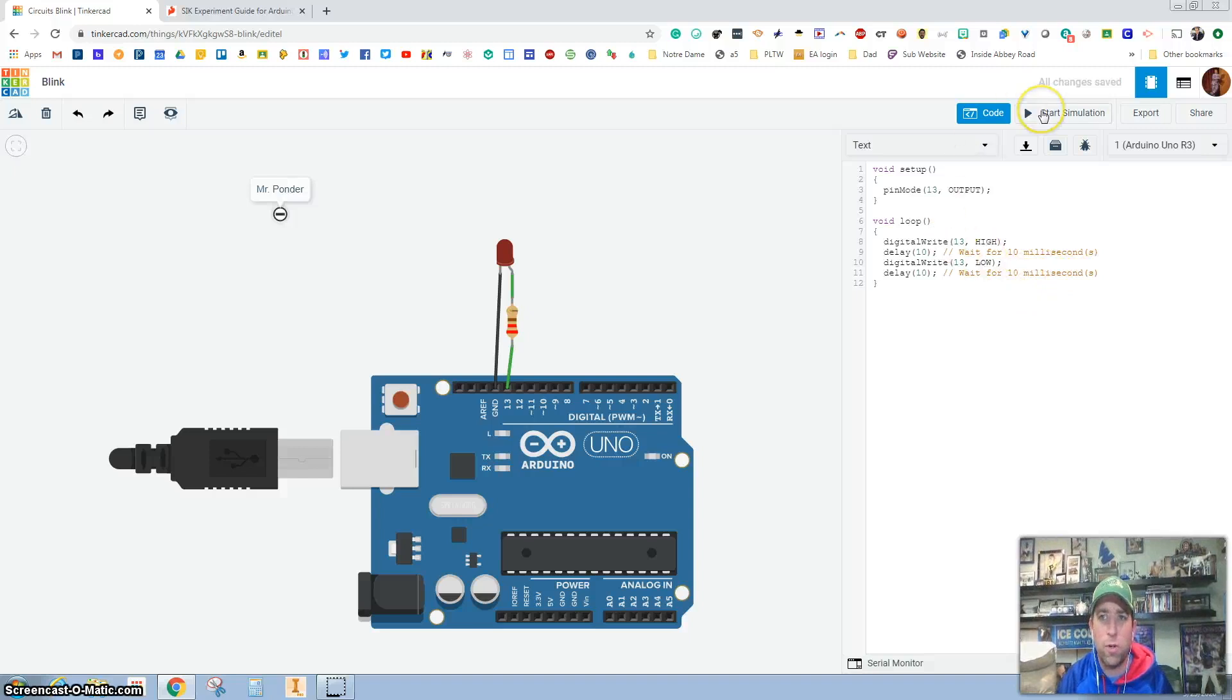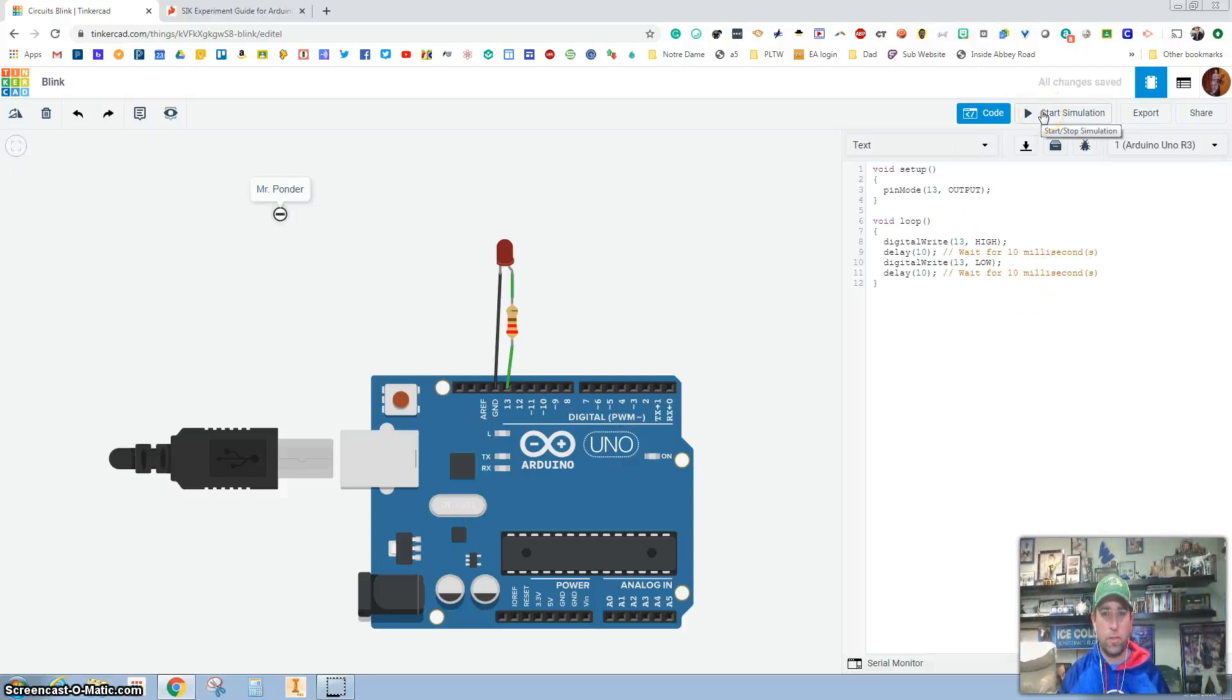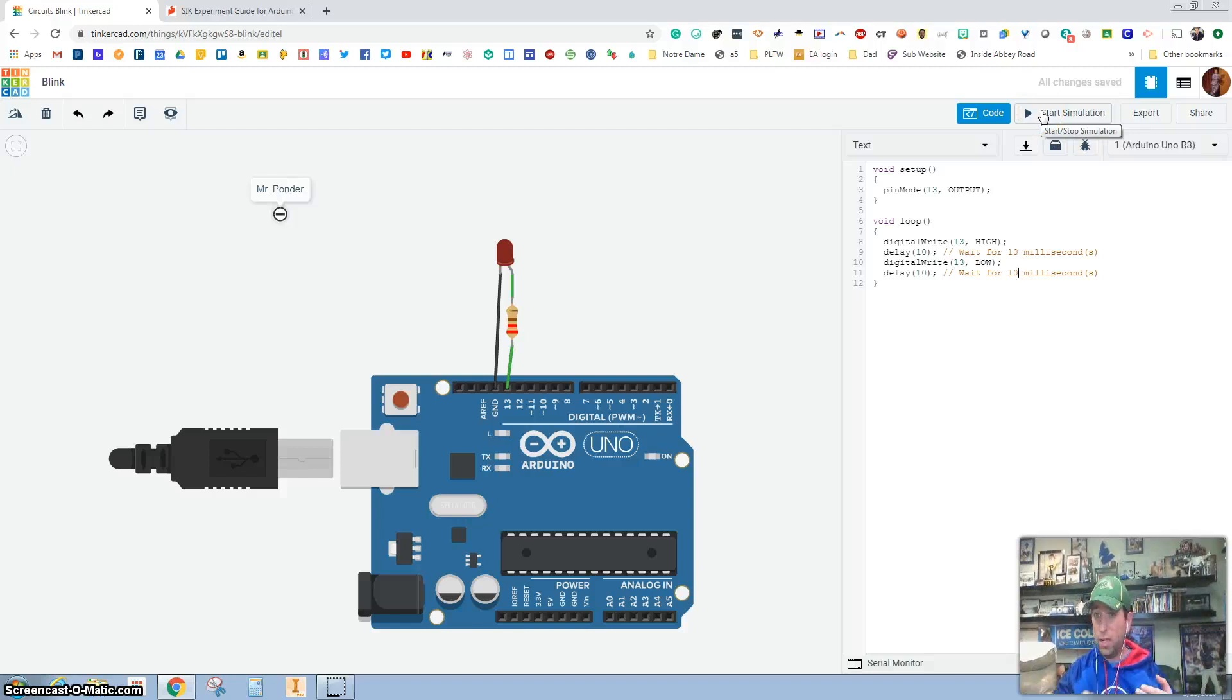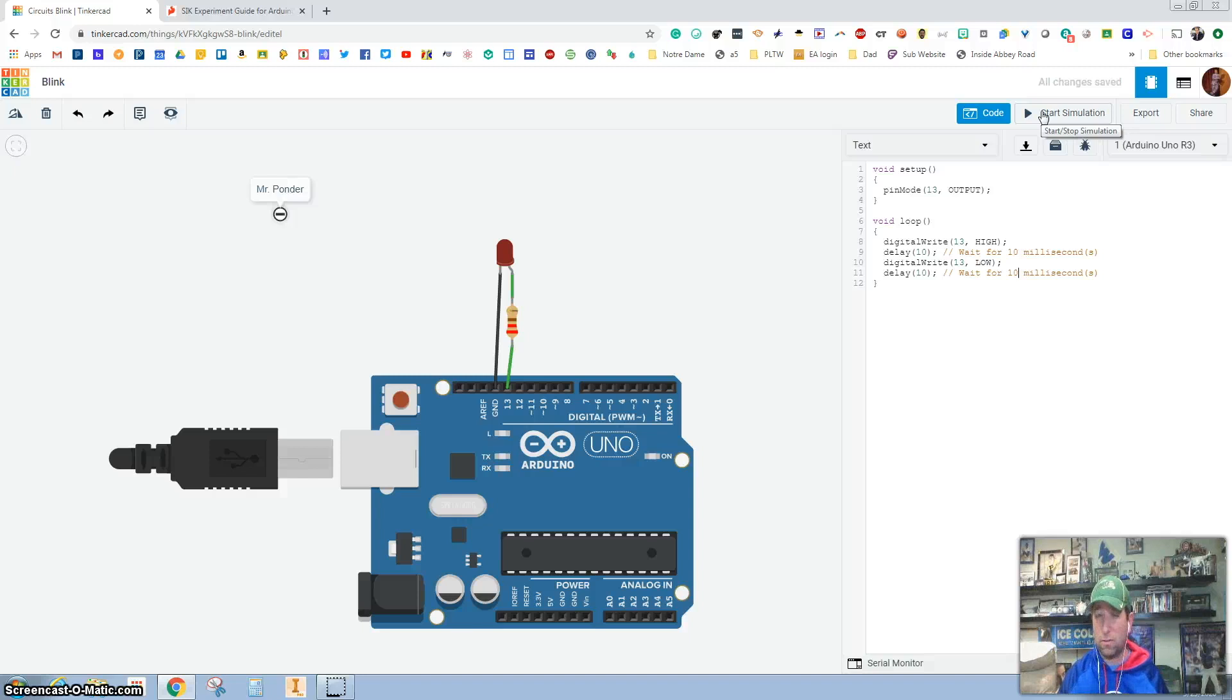So what's going to happen when I hit this start simulation? It's going to be on 50% of the time and off 50% of the time. So it has to be 10 and 10, but it's going to be milliseconds. So it's going to be really fast. So when I hit start simulation, check this out.